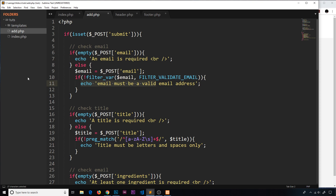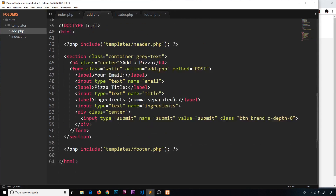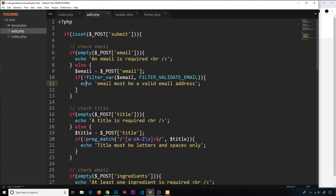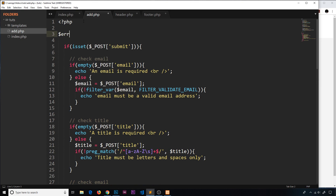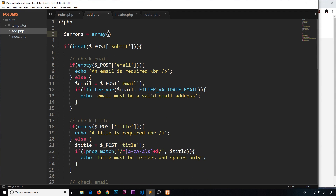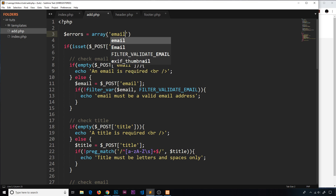To do that, we need to store each error in a variable so we can output it down in the template. Instead of echoing directly, I'm going to create a variable at the top called errors and set it equal to an associative array using the array keyword. Inside, I'll create a position for each field — email, title, and ingredients — so those are going to be our keys.